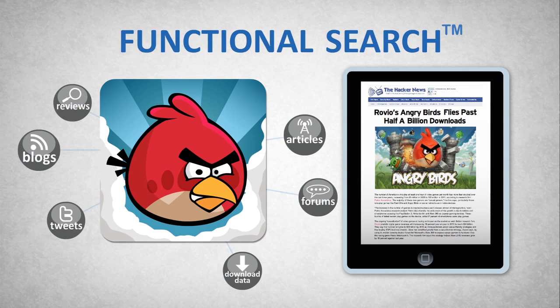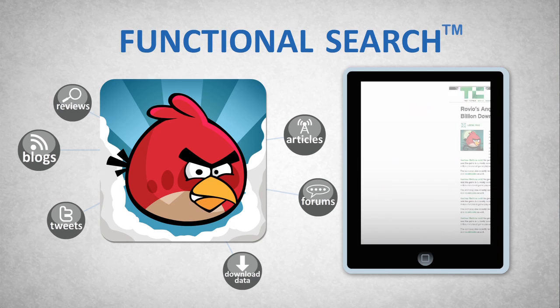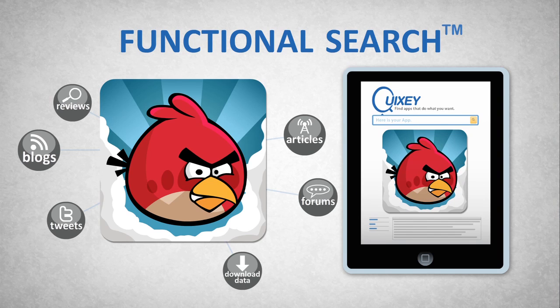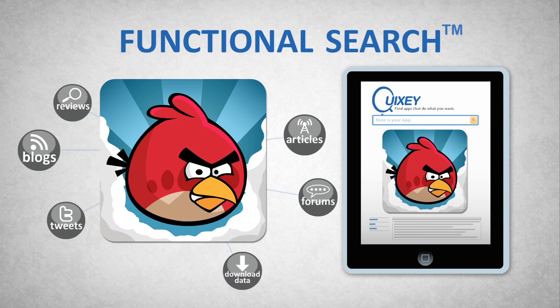Unlike other search engines, with Quixey, you don't have to know the name of the app you're looking for, or know the exact keywords in its description. Simply describe what you want to do, and instantaneously, you'll have the solutions at your fingertips. It's that simple.